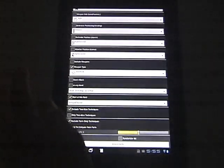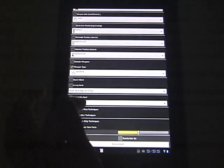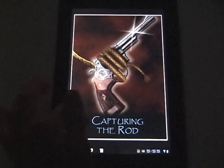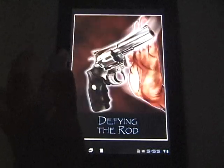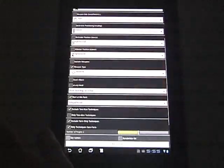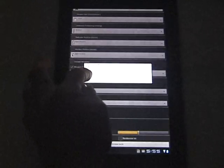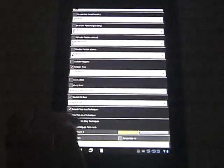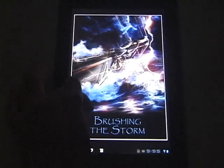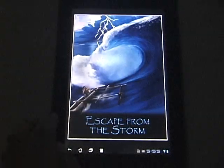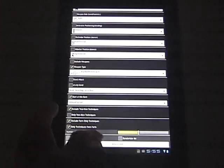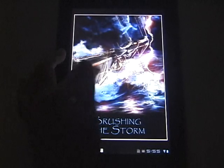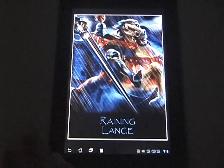So for instance if I only want to see the gun techniques or the rod techniques, you'll see I'm only presented with the rod techniques. I could also say stick only and you'll see that I'm only presented with the sticks. Or I can say any weapon and I'm presented with only weapon techniques.